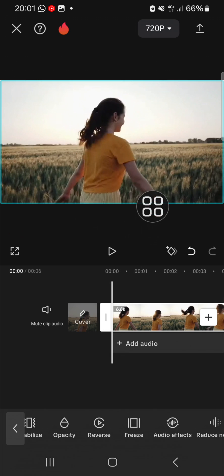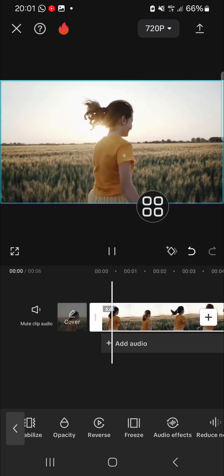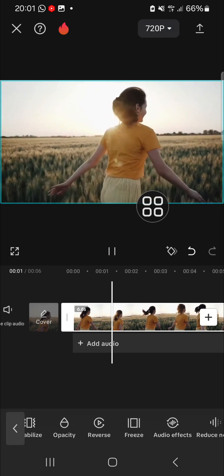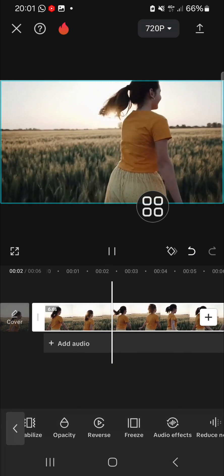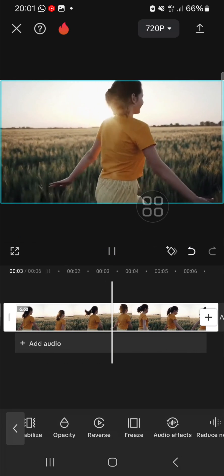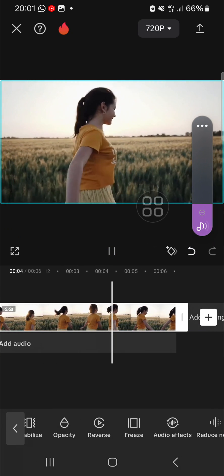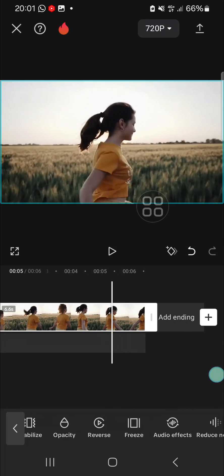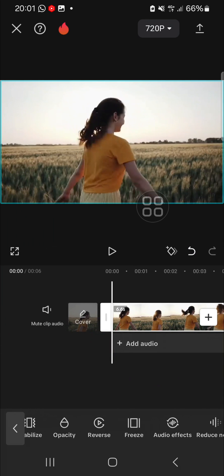We can check the result. This is the result. That's easy, right? And that's all the way to reverse video and audio using CapCut. I hope this video will be useful for you. Thank you so much for watching and see you in the next video.